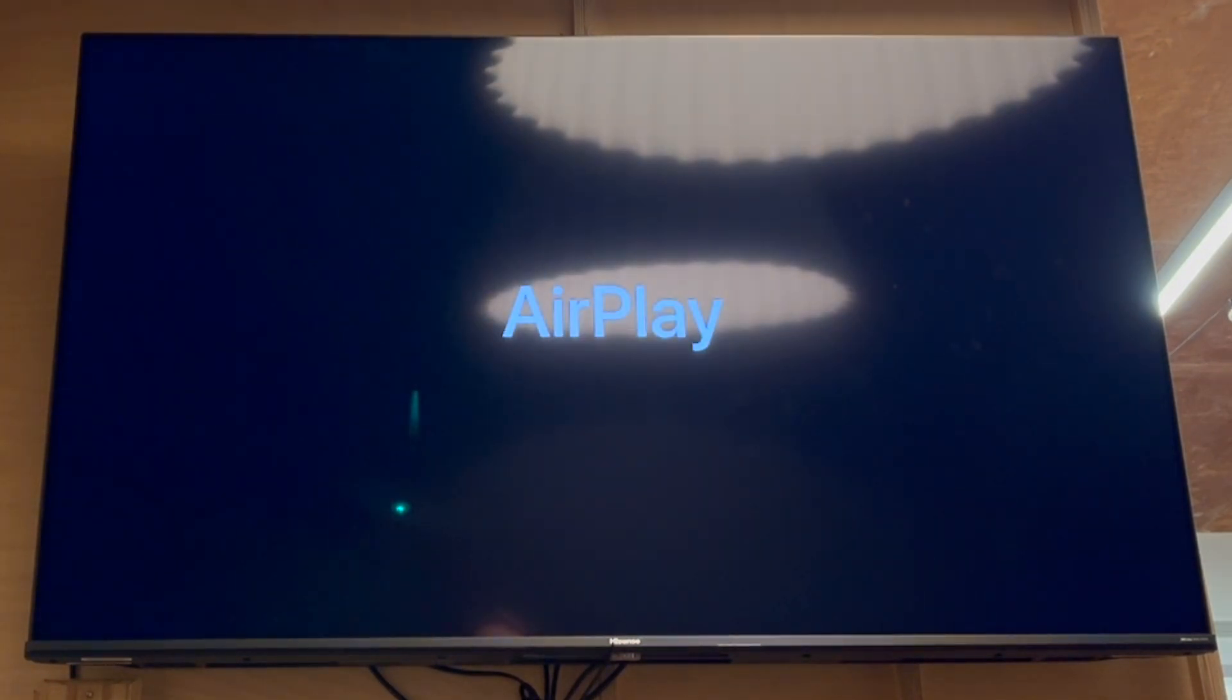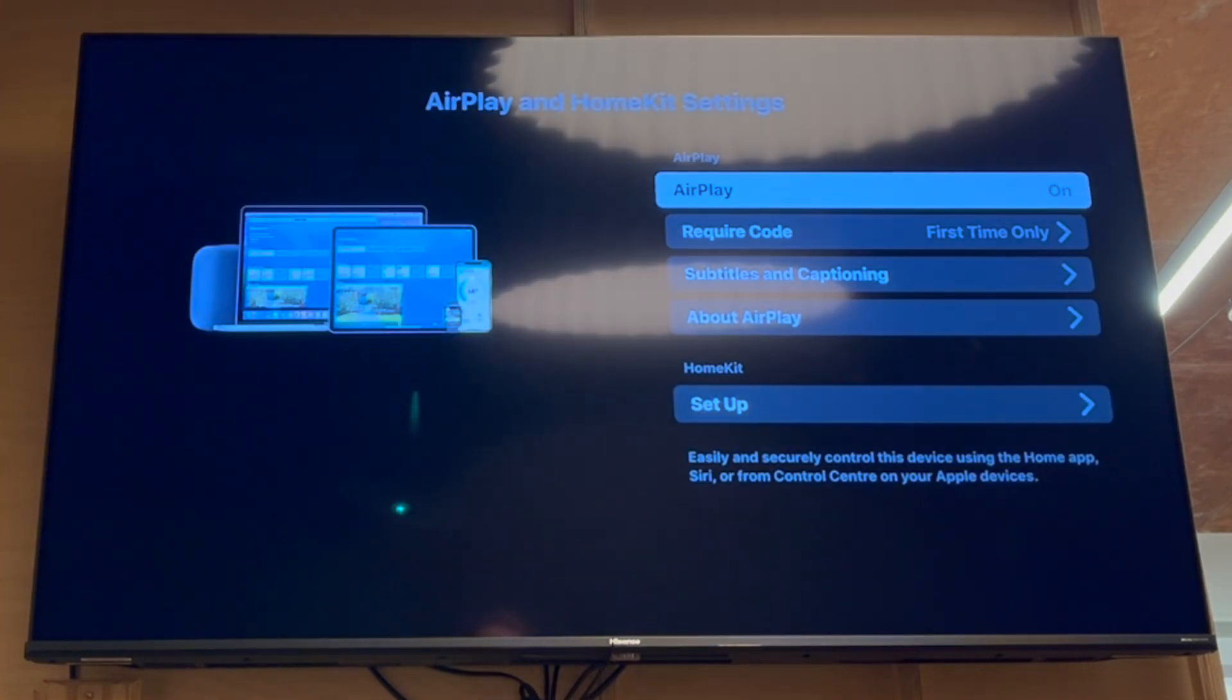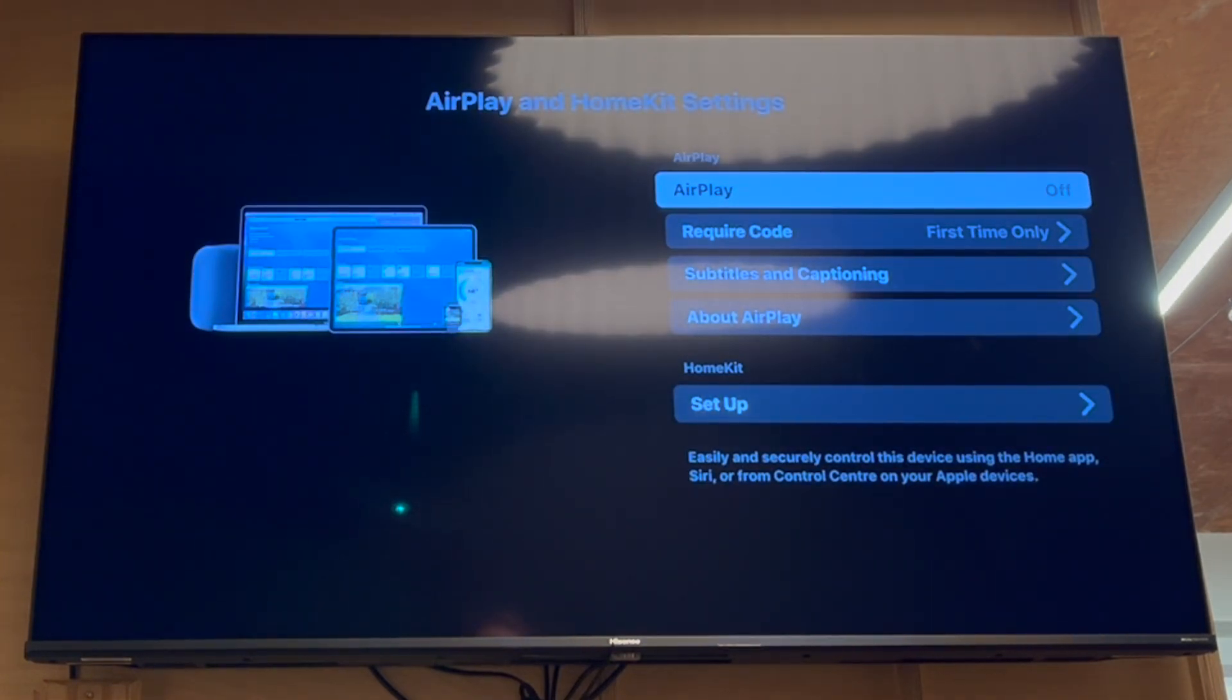Click OK on that. Then that will take you into this AirPlay section here. This is where you're going to use AirPlay by pressing the AirPlay button there and making sure it's on.